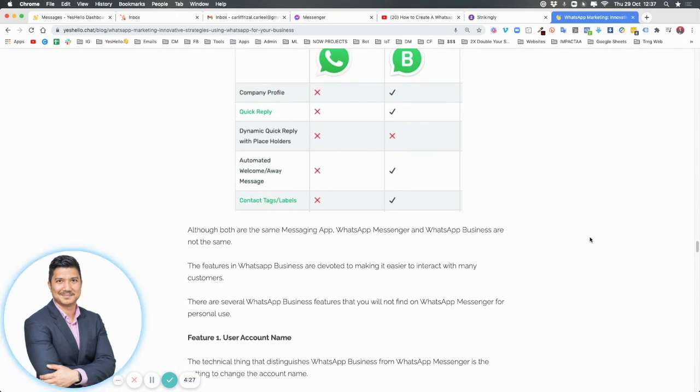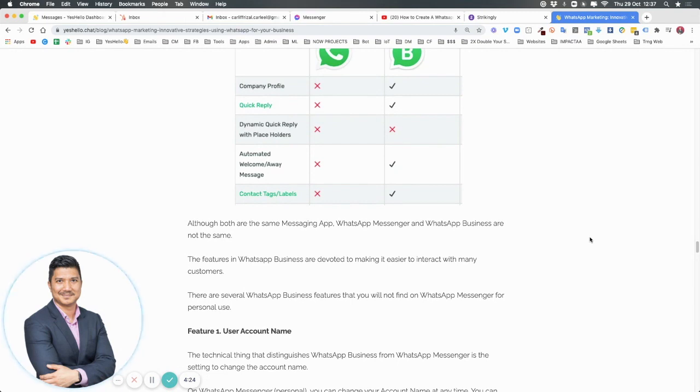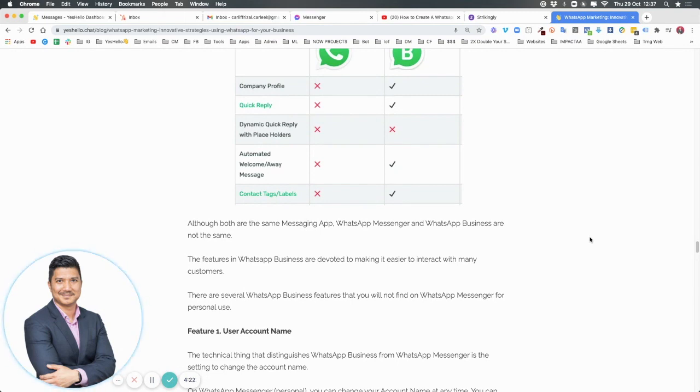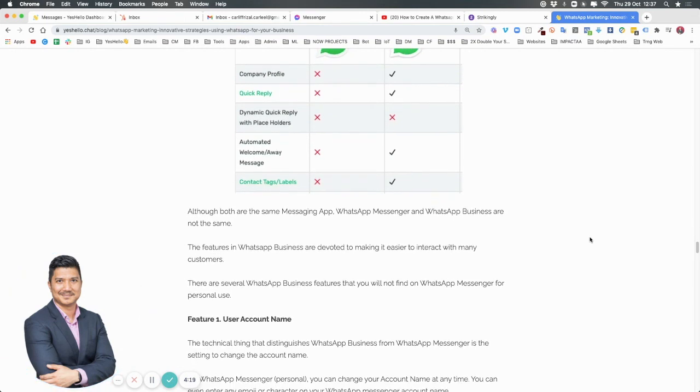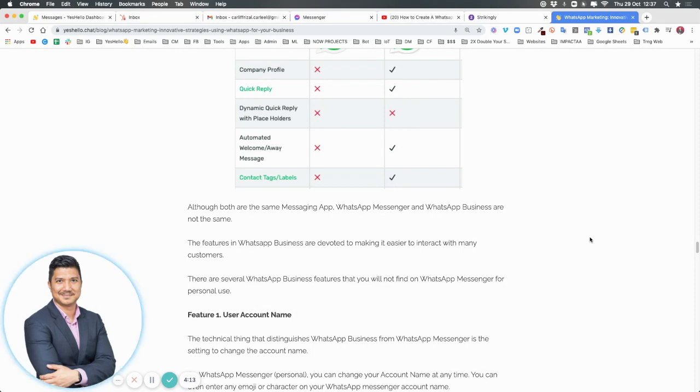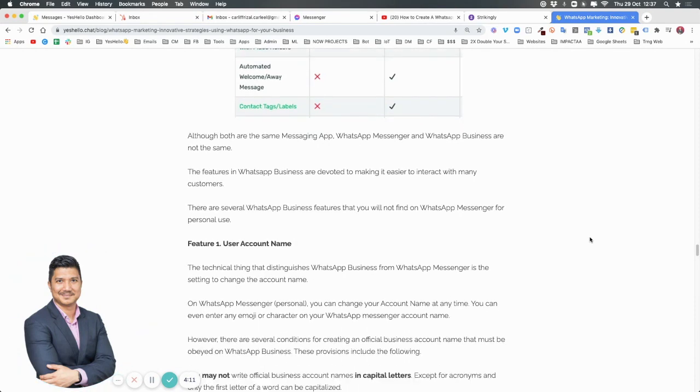We're going to go through several business features that you'll not find in your normal WhatsApp for personal use.